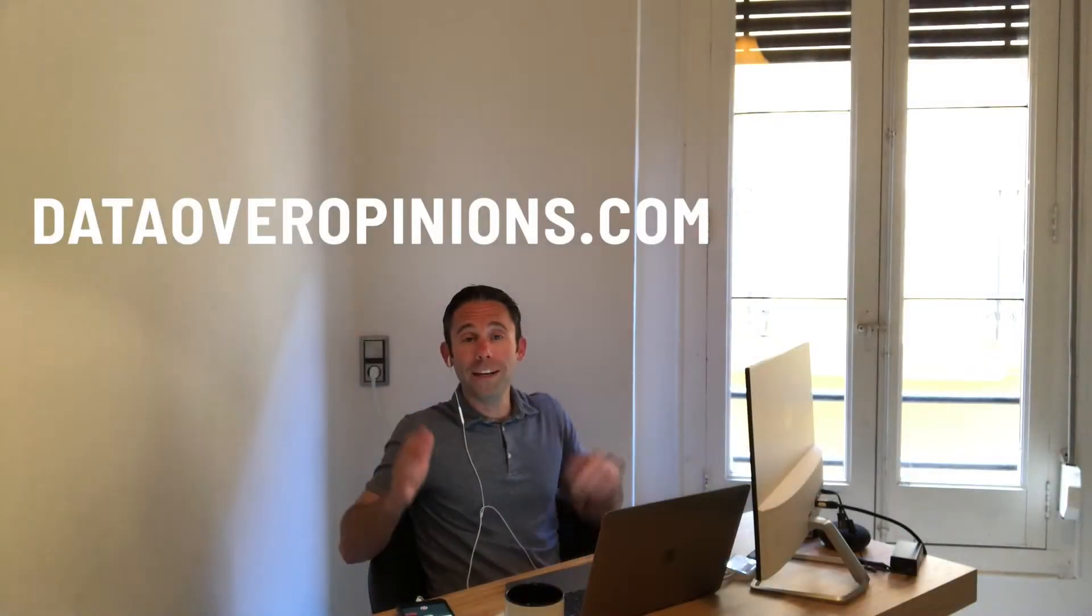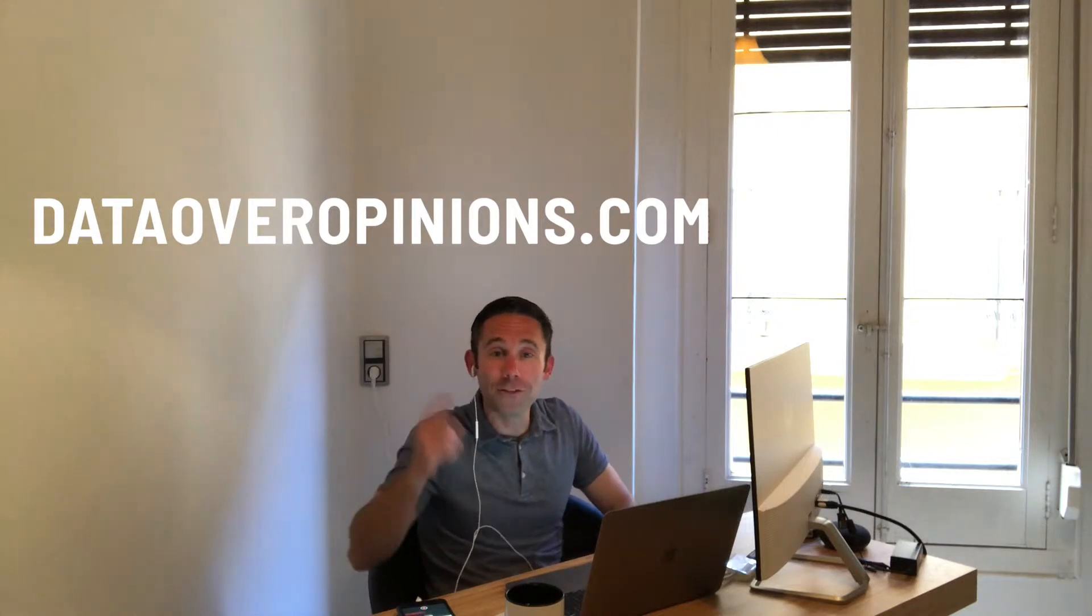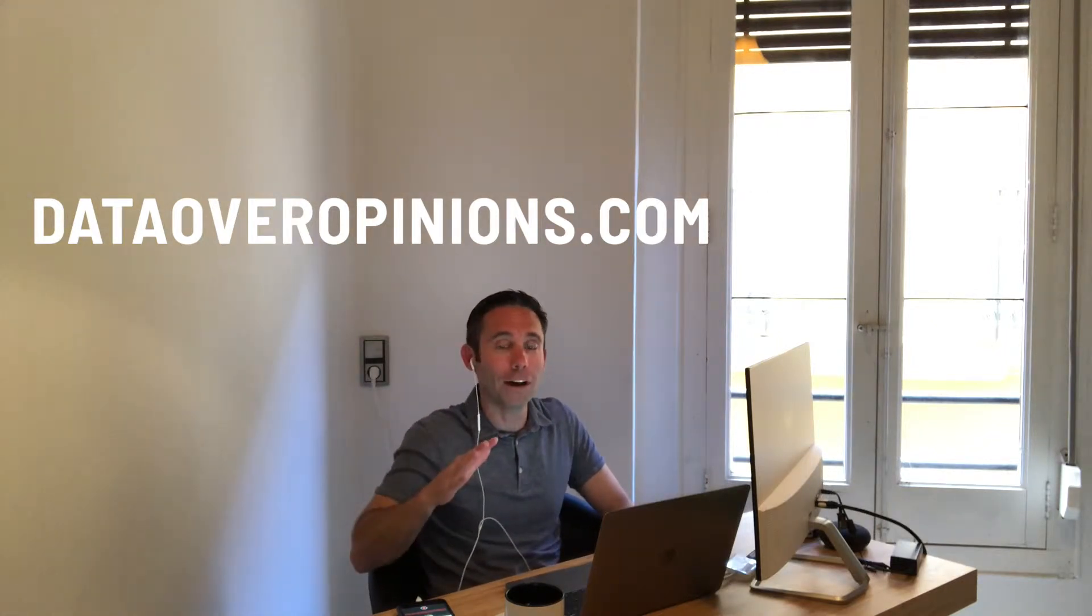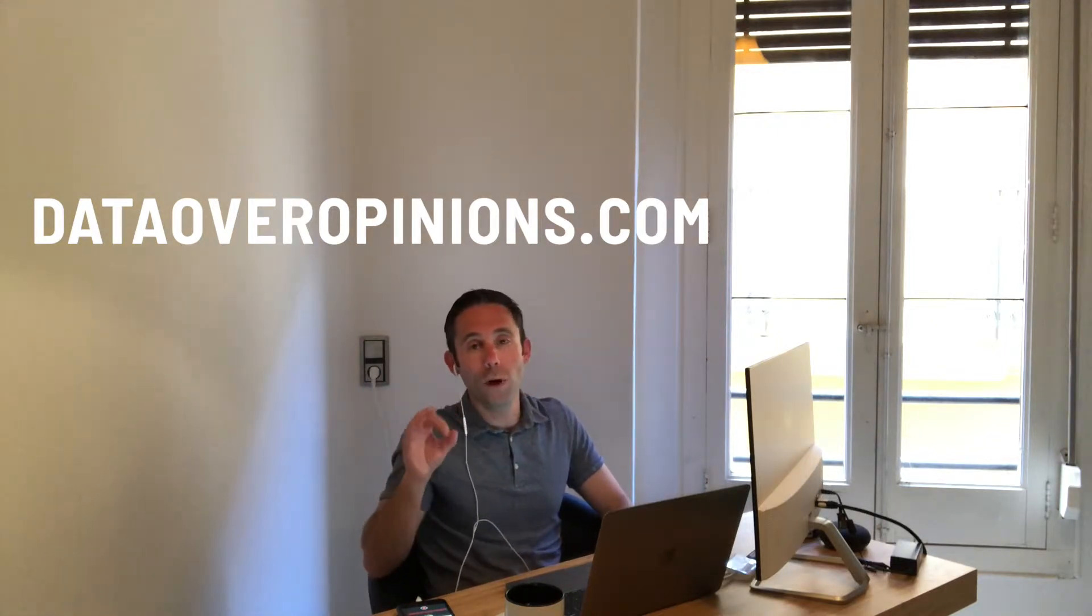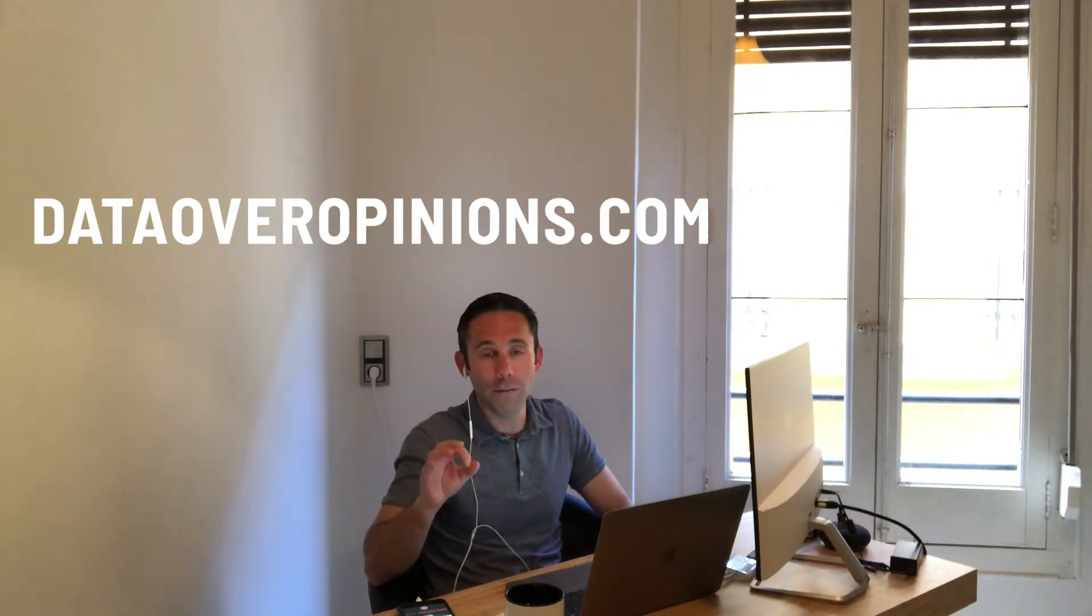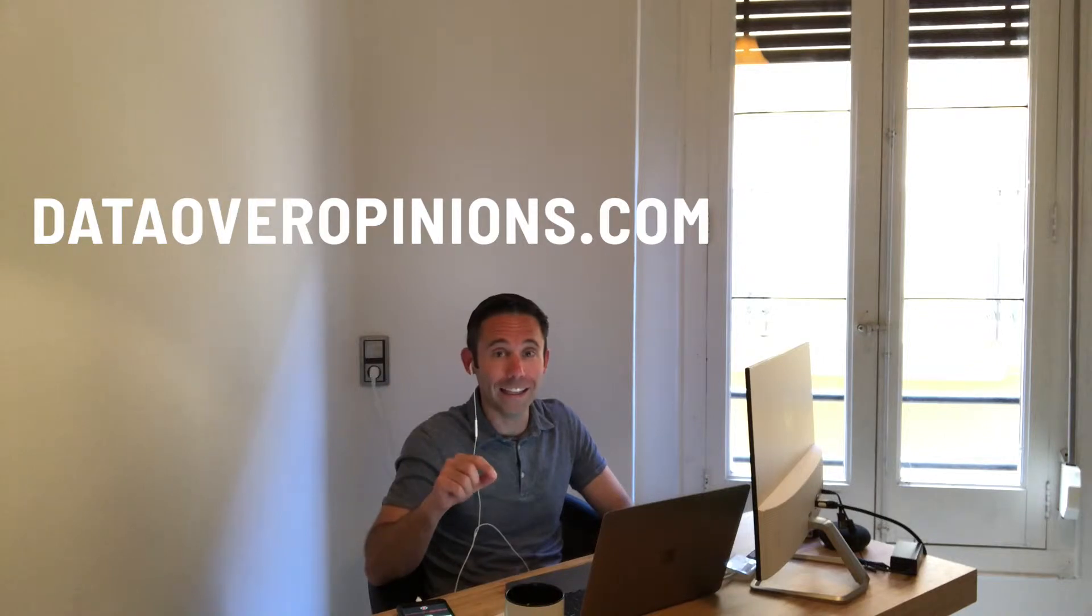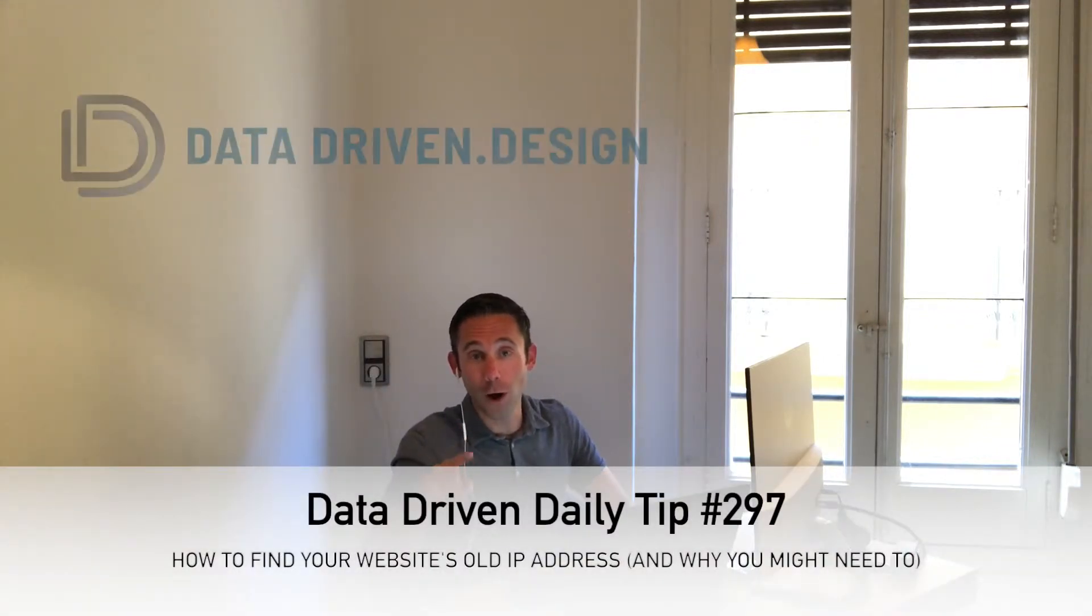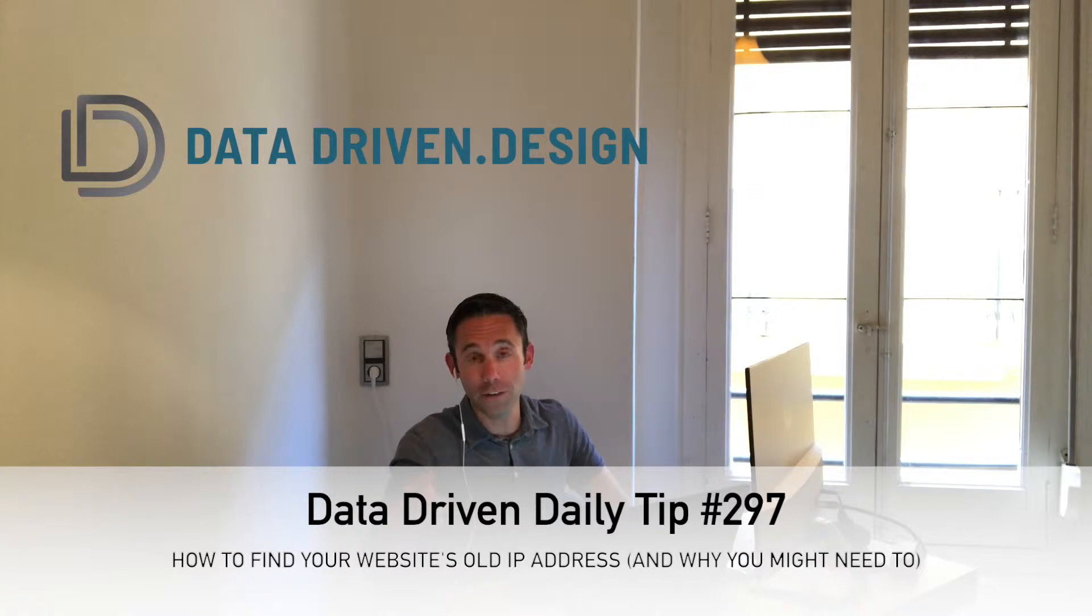What's up everybody? Paul Hickey here with your data-driven daily tip. Today we're going to talk about what to do if you accidentally point your domain to the wrong IP address when you're launching your new site or you accidentally go live early.